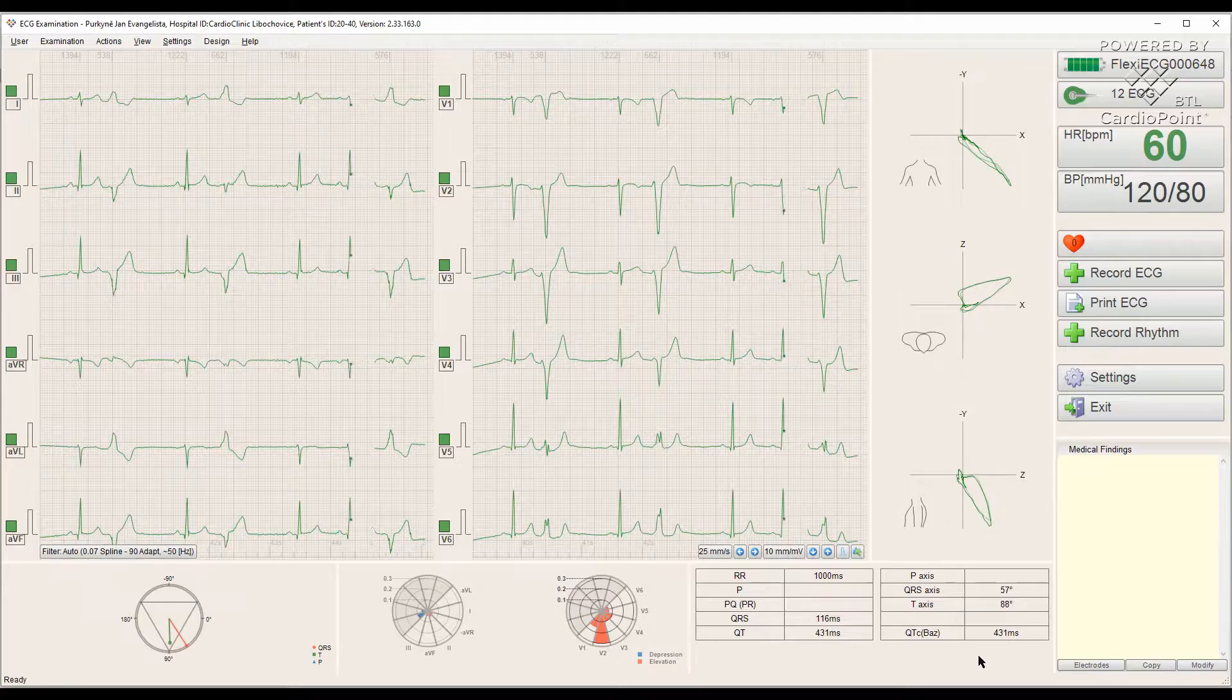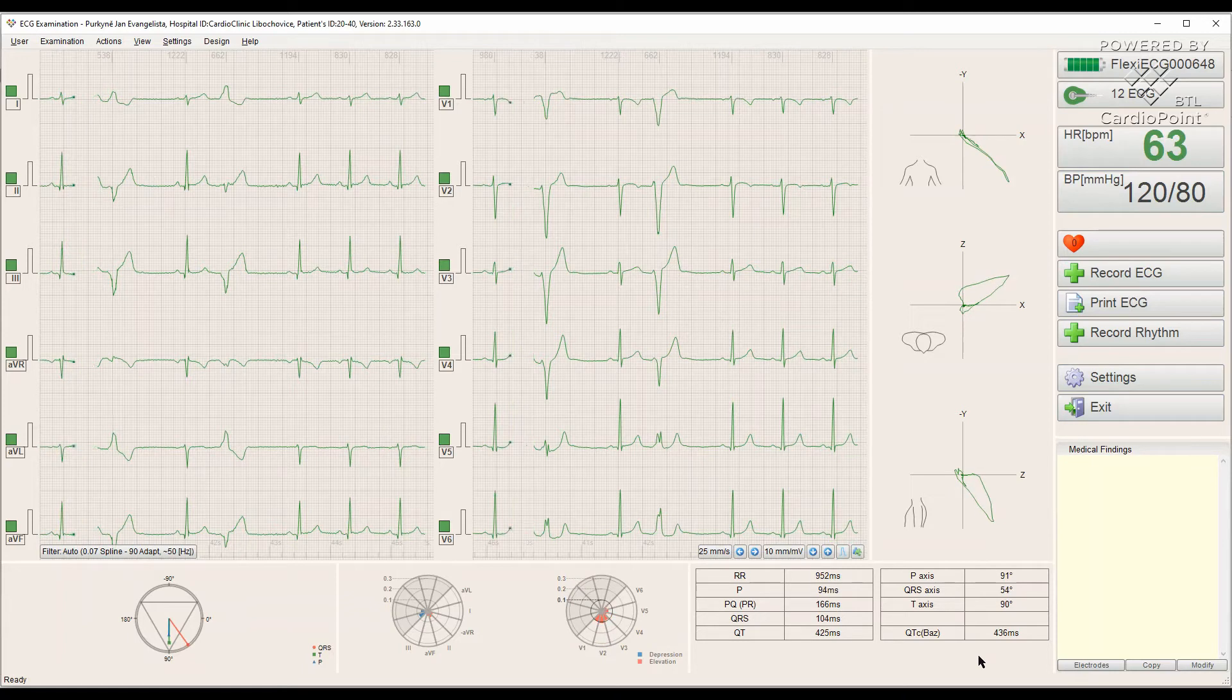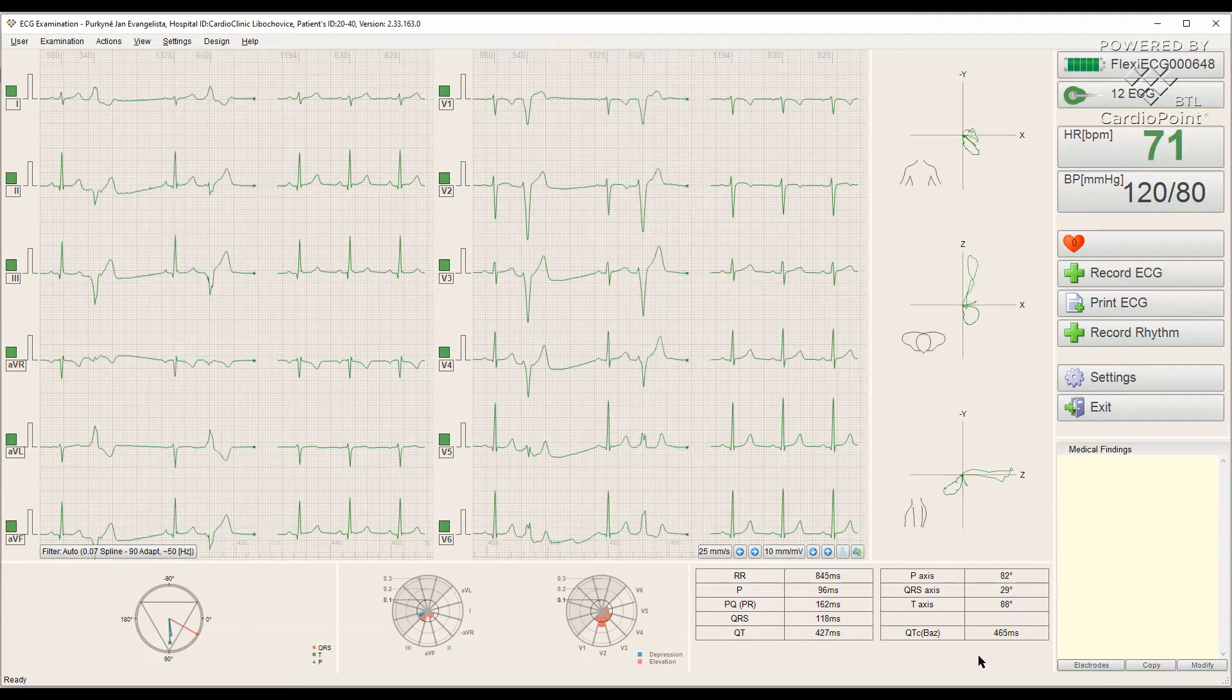In just a second, we can see the recording screen with a 12 leads real-time ECG signal streaming.